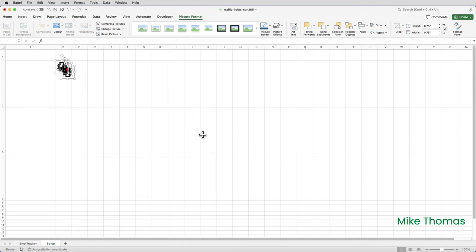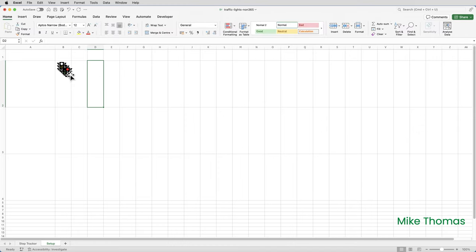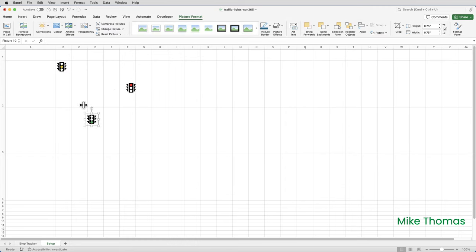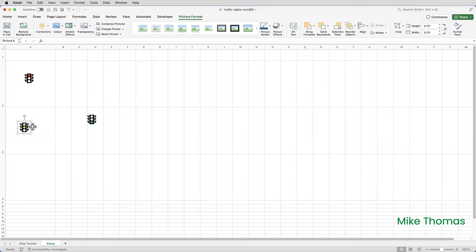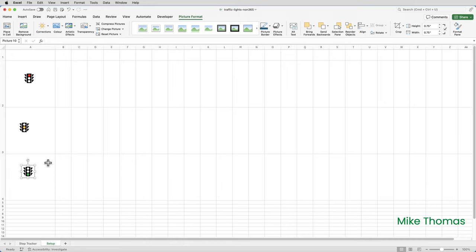The images are placed wherever the cursor was, so I now need to move them so they don't overlap. I can move them anywhere to start with and then position them correctly. And I want to put the red one in A2, the amber one in A3, and the green one in A4.